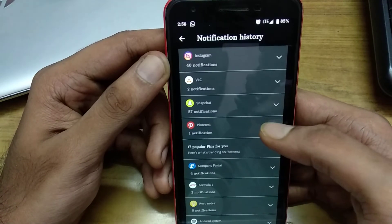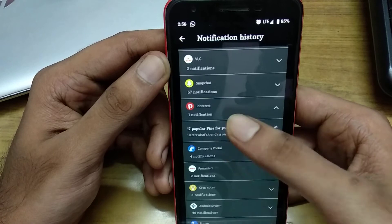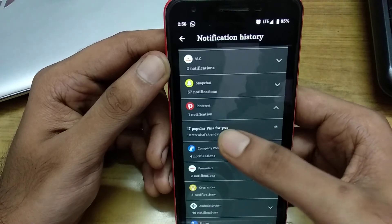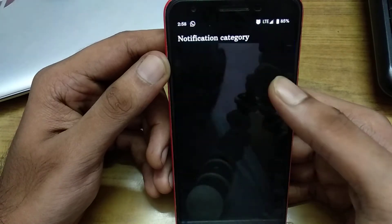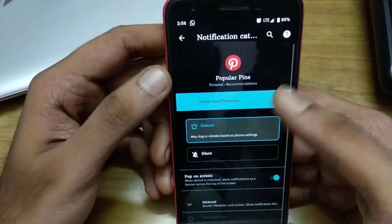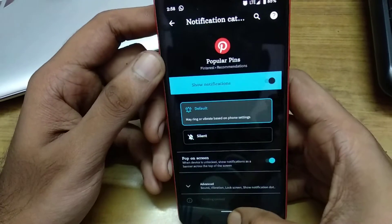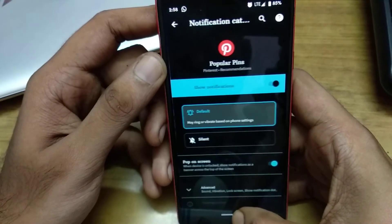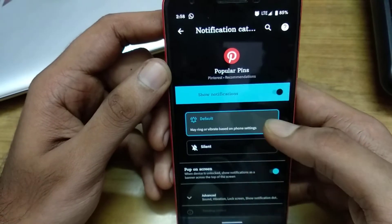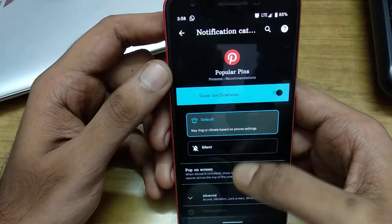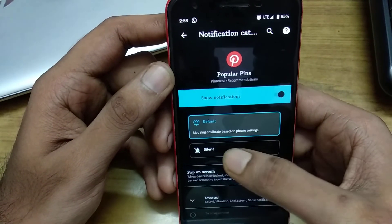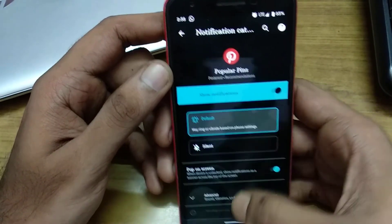You can see the notifications listed here and you can open them. You can also change the notification settings for a particular app.